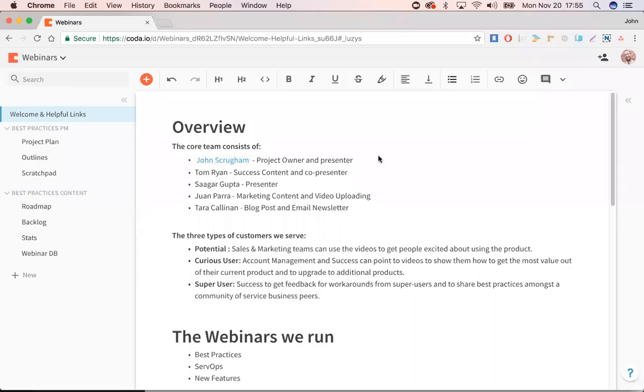So this is how I use Coda to manage webinar projects. We run webinars multiple times a month and at Accelo, we have a lot of different projects and people involved. So what we did was in Coda built this project.